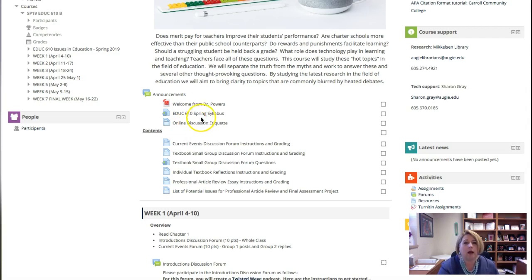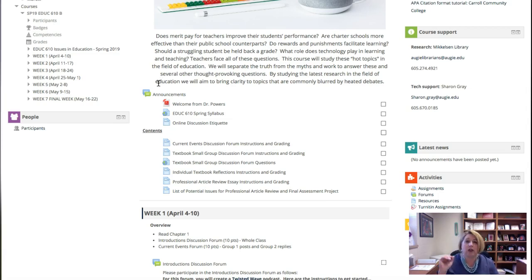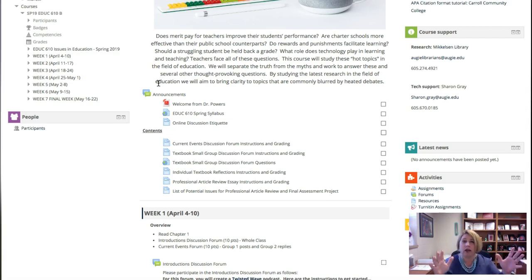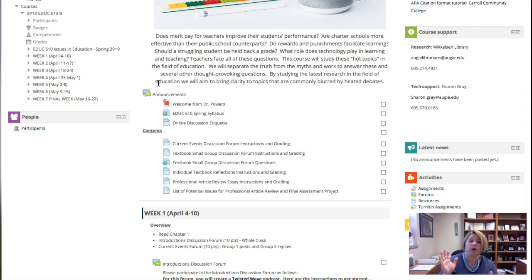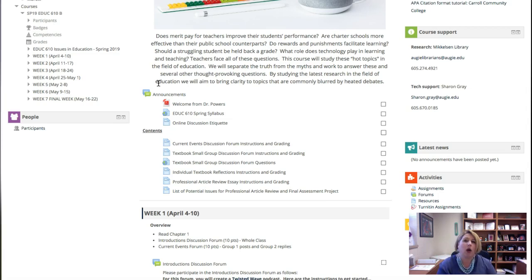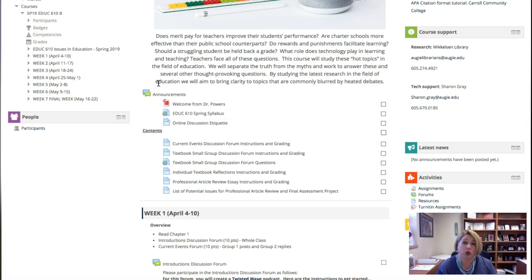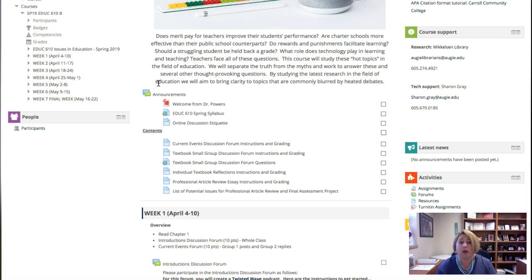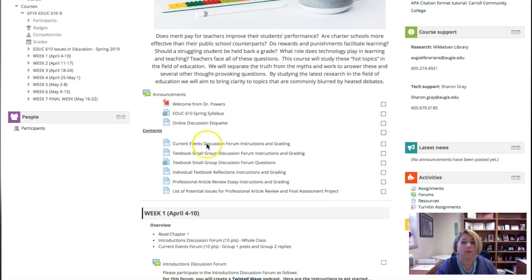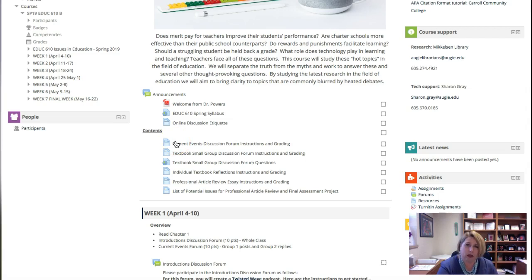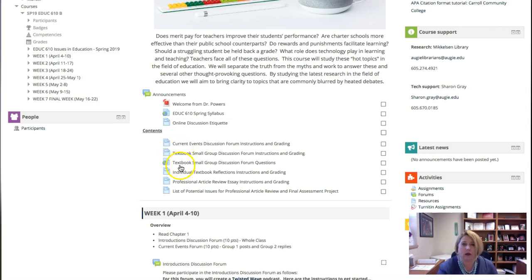Here's a little information on online discussion etiquette. Announcements are things that I will put up here occasionally and it should show up in your email. Then under the content section for each of the assignments you are doing in this course, there is information and grading rubrics or grading guidance on all of them.